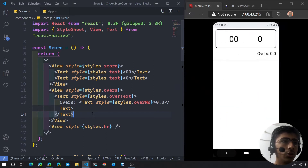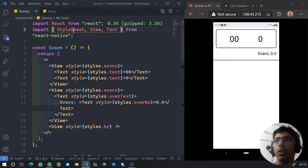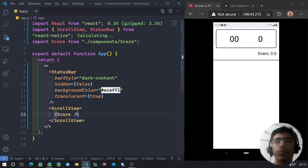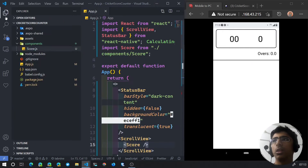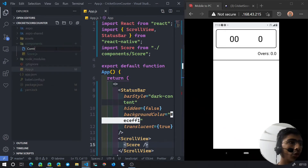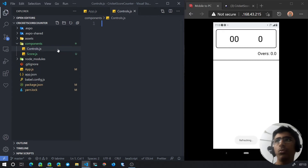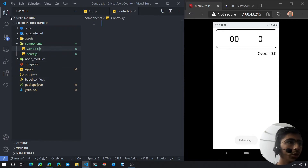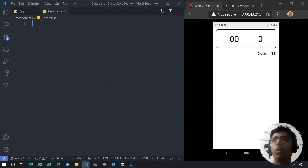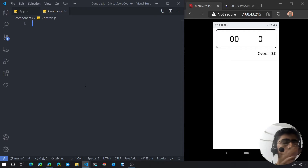We are done with the score component that shows the score right over here. So let's create a new component. I'm going to create and name it controls.js — you can name it anything you want. Now instead of writing the whole component manually, we are going to generate it using snippets.